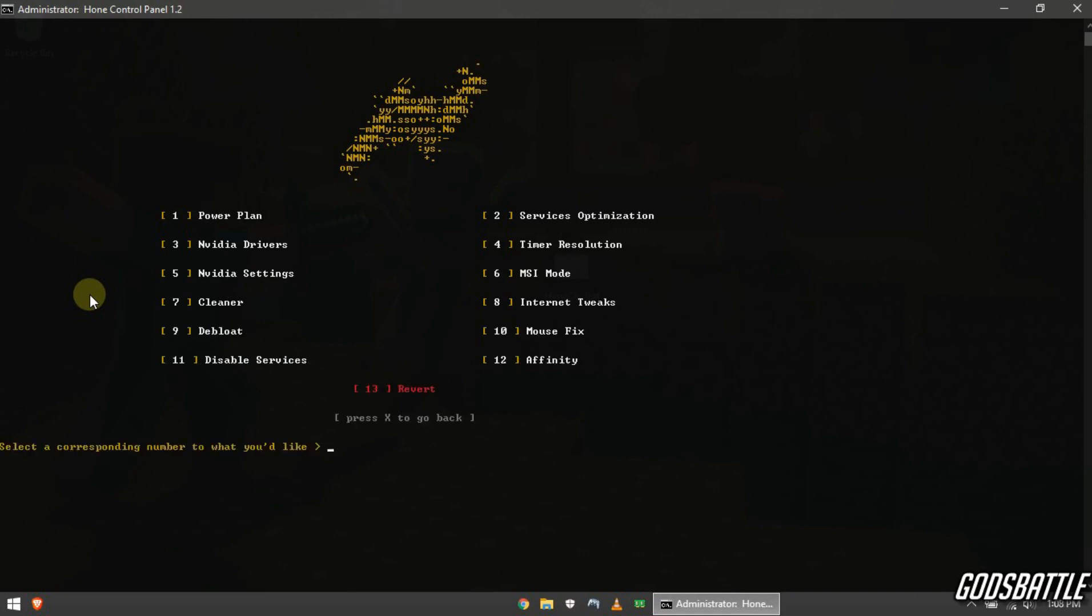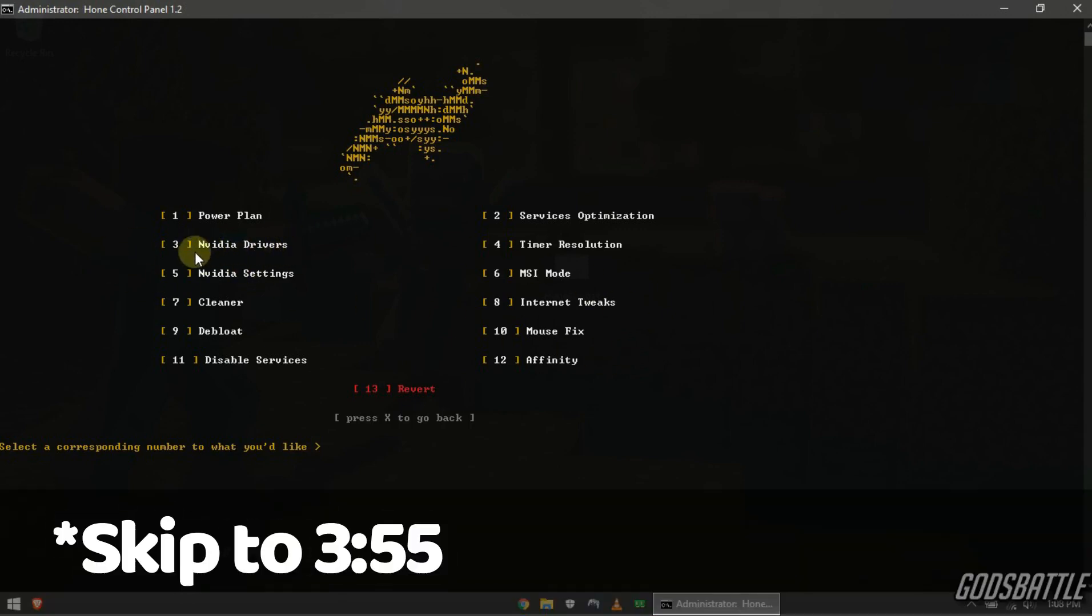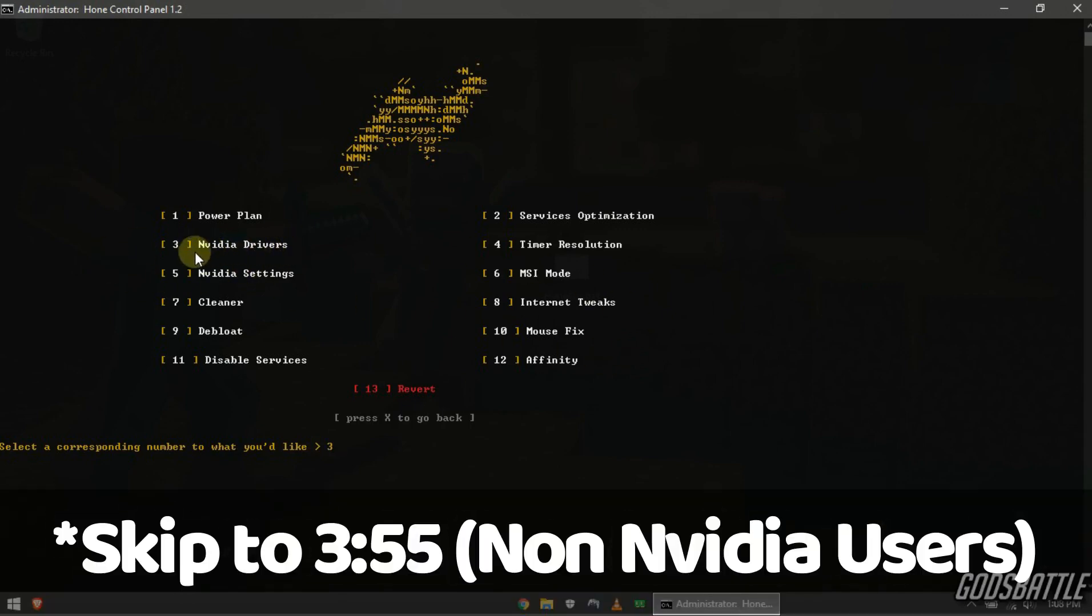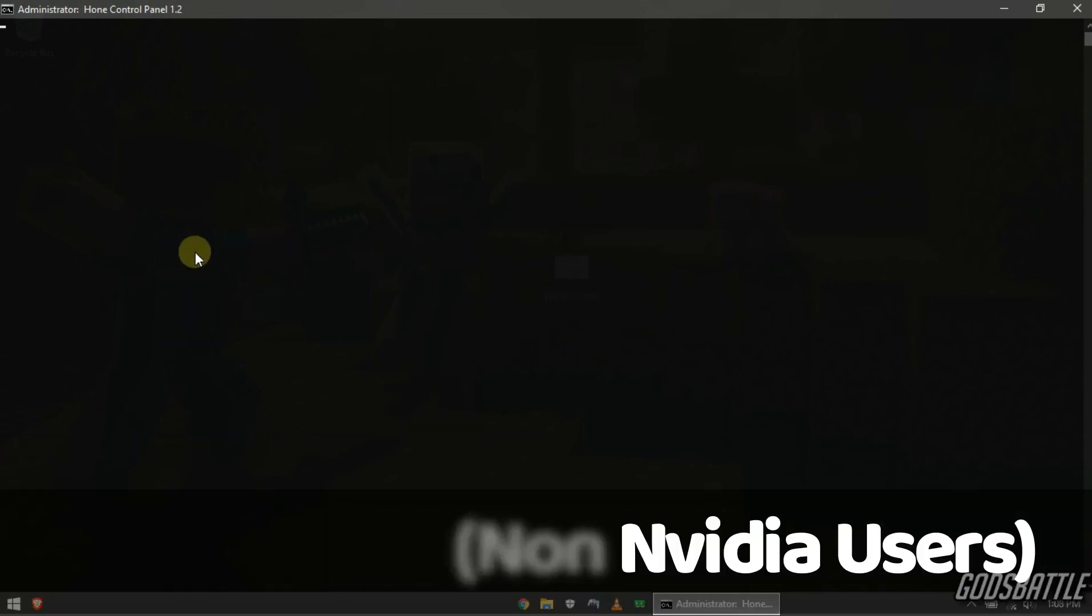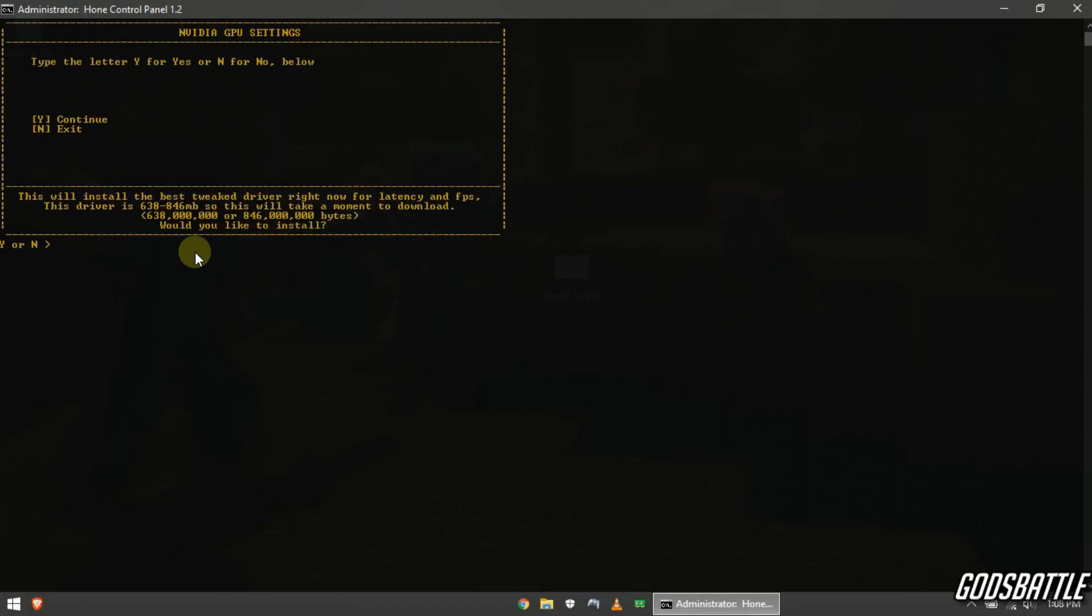If you are not using an Nvidia graphics card, this optimization won't help you so I advise you skip to 320. Now for Nvidia users, this will install the best tweak driver for your graphics card. So enter the Y option to install it. I am not using Nvidia so I will skip this.